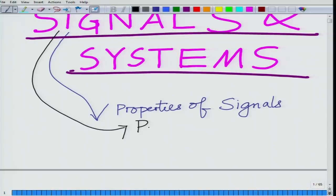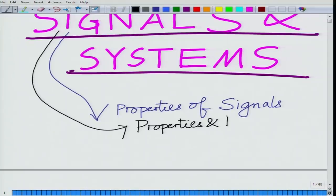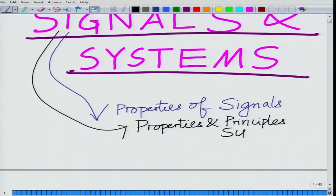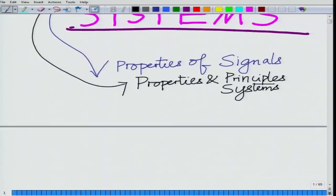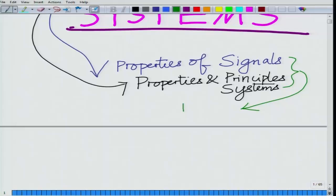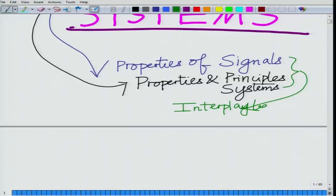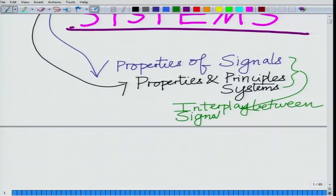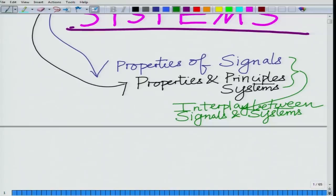We are also interested in the properties of systems — various guiding principles, properties, and not just the properties but various principles of systems. And more importantly, we are interested in the interplay between signals and systems.